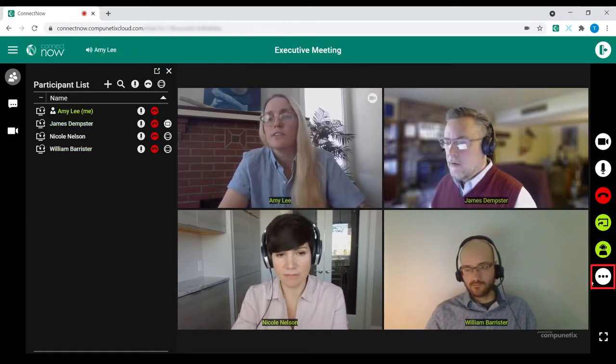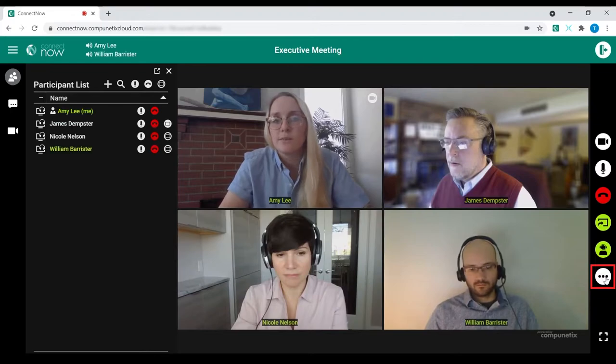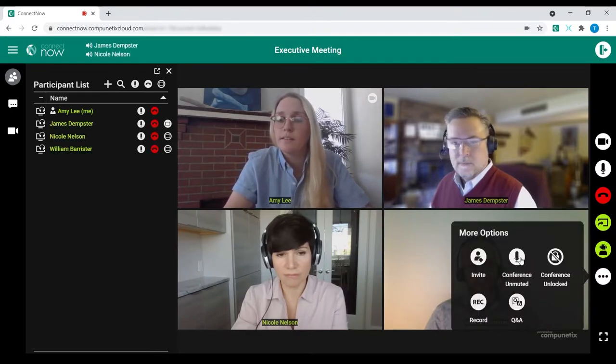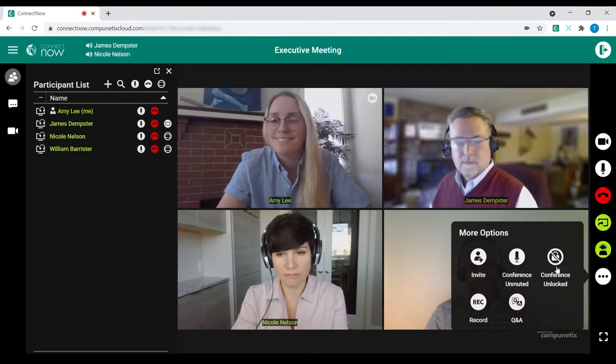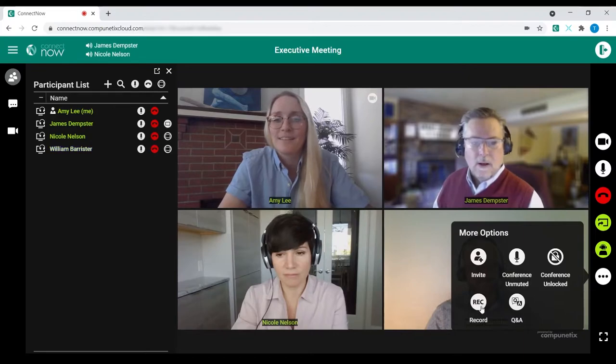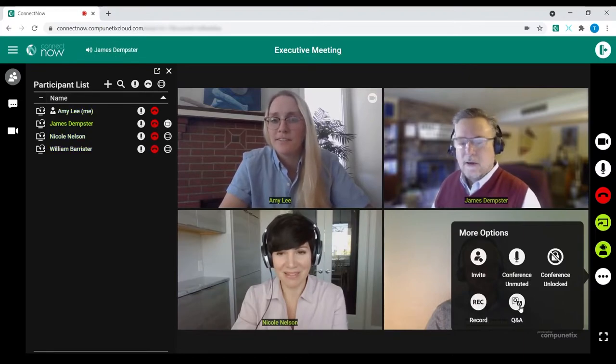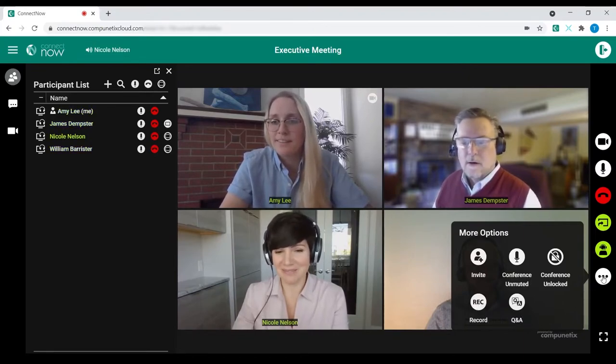And lastly, the More Options button, where a host can initiate a quick invite, conference mute, conference locking, record, or start a Q&A session.